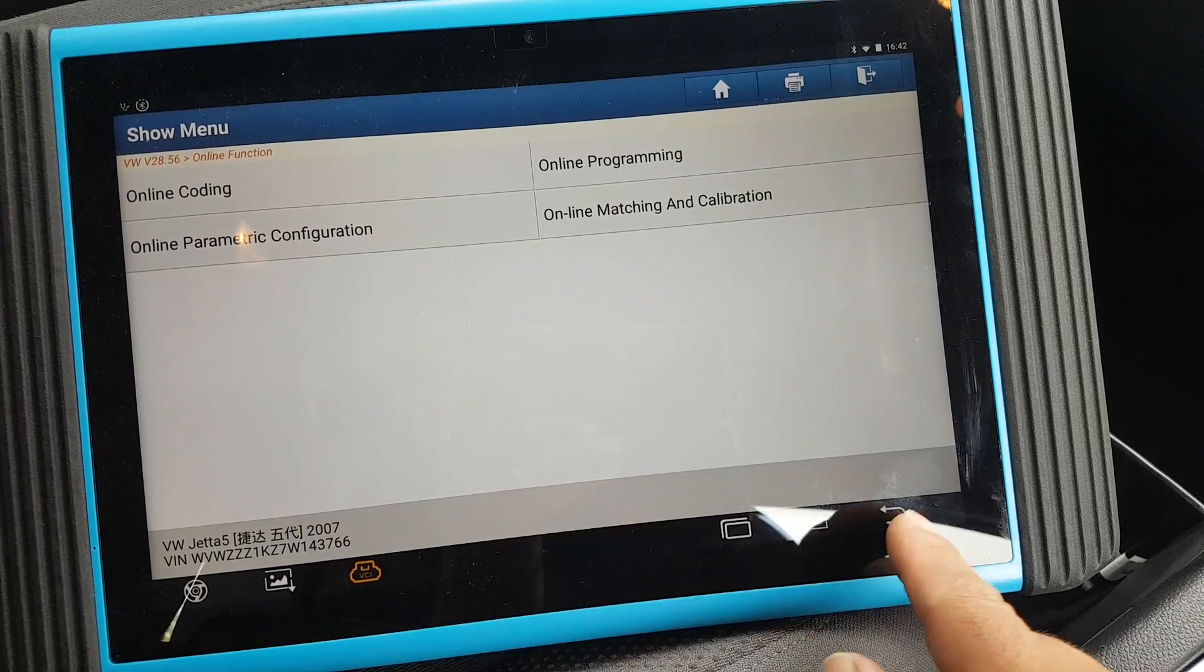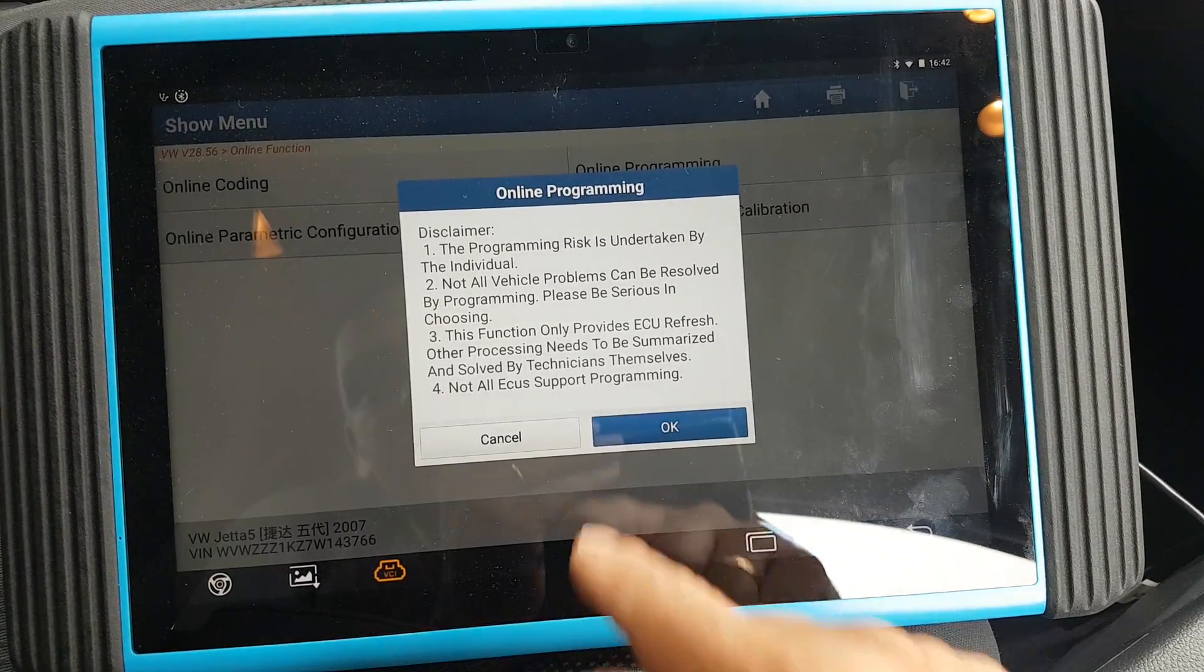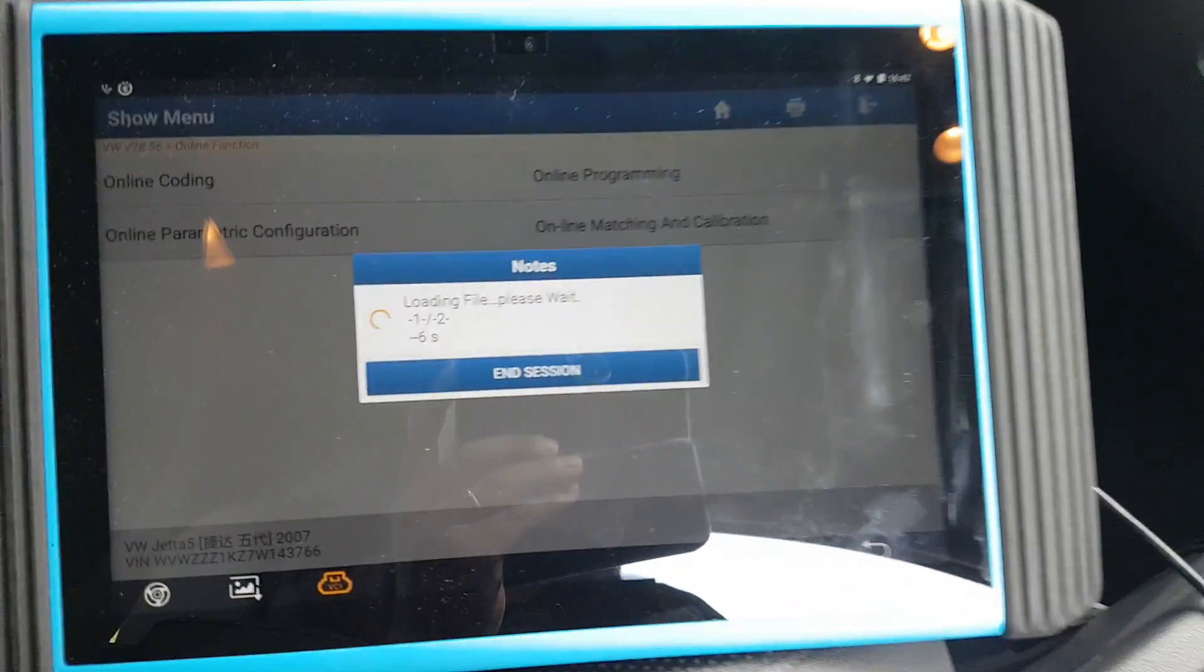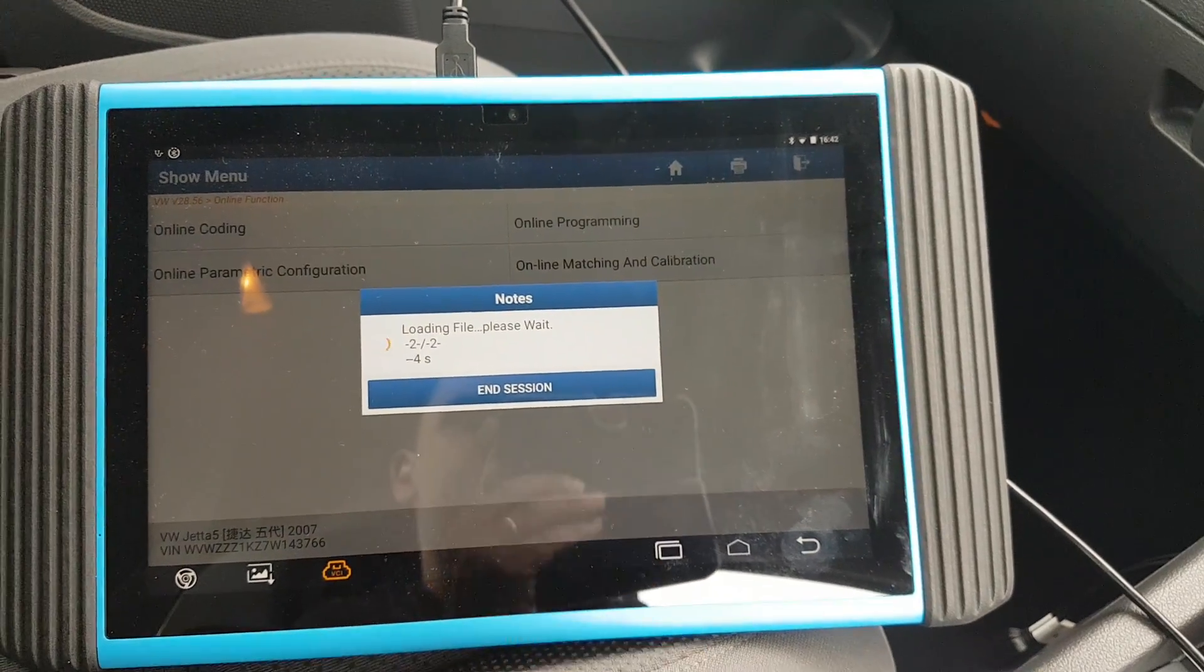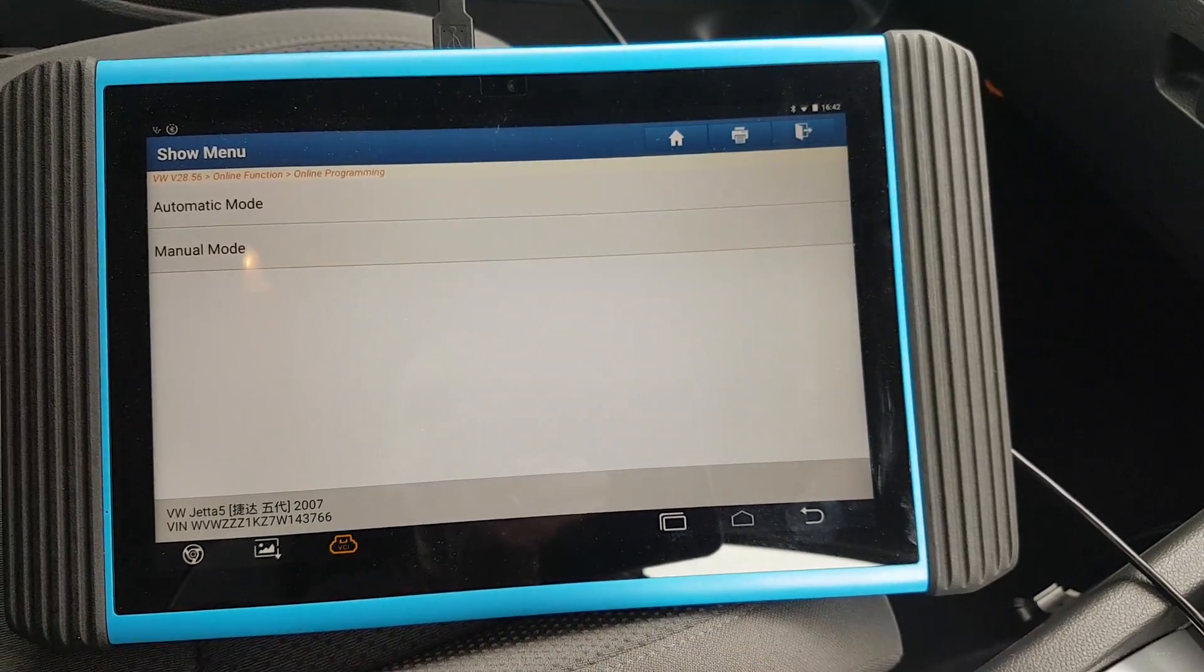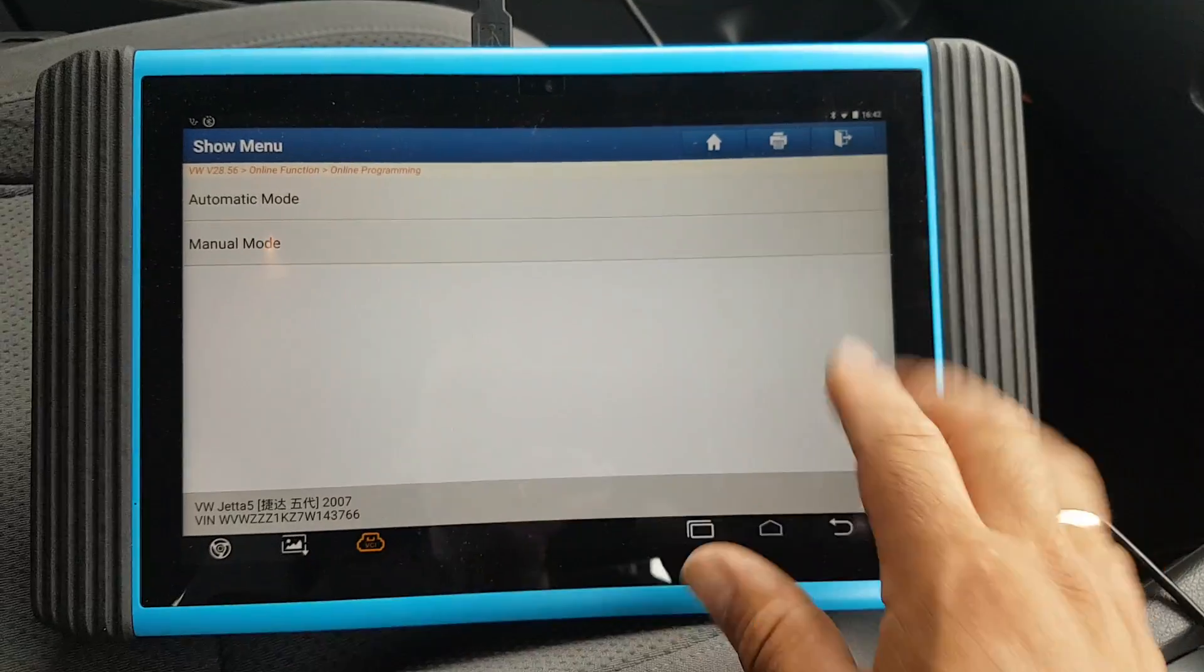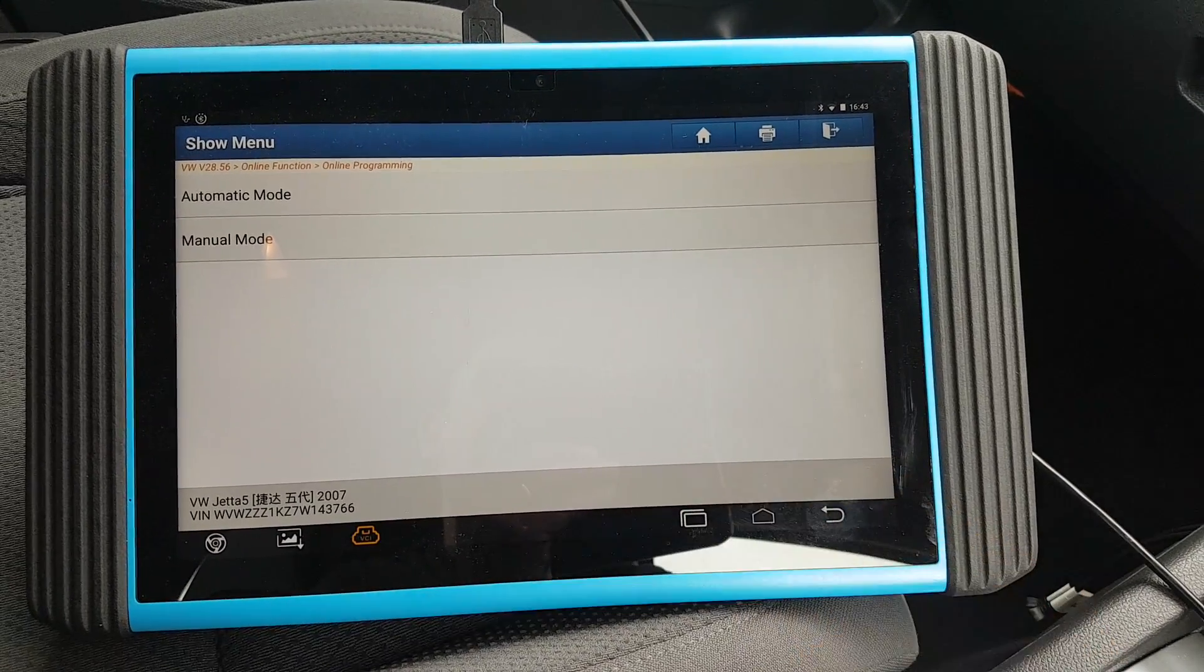This is the main menu of the Artipad once you log into the car. We're going to go to online functions, online programming. The USB cable is ready, the charger is already connected. One thing I would love to see on the Artipad, and I've already sent my feedback to TopDon and Diagnostic Connections, is a live voltage reading just like the Maxi SYS.